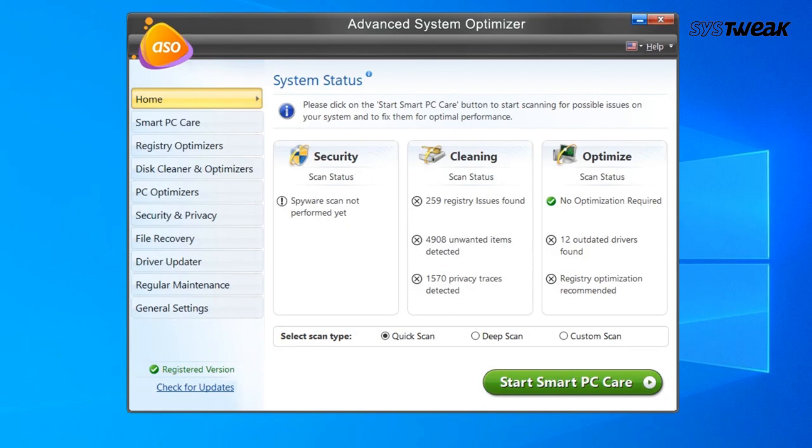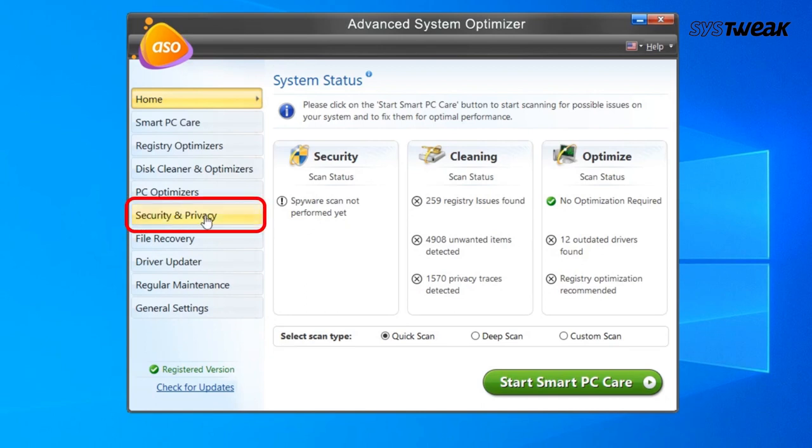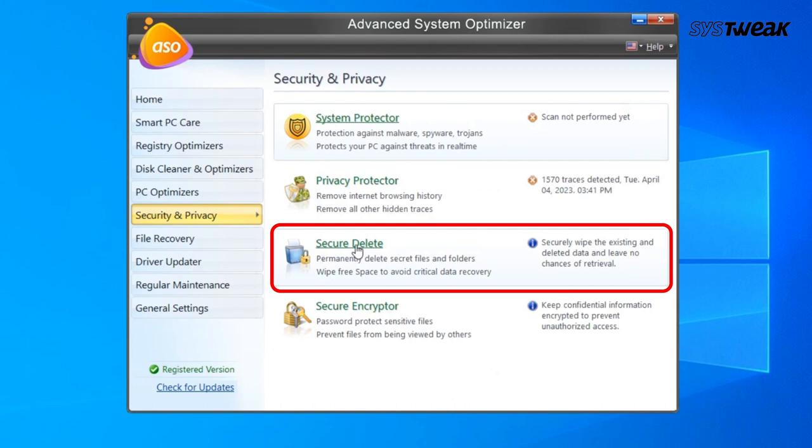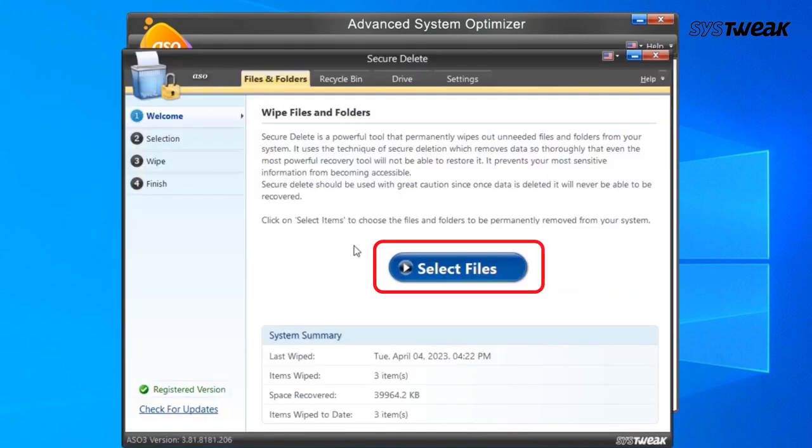However, for our particular question, go to the block of Security and Privacy from the left side. As it opens up, click Secure Delete option.